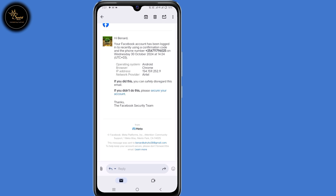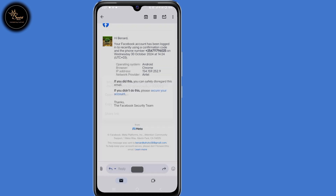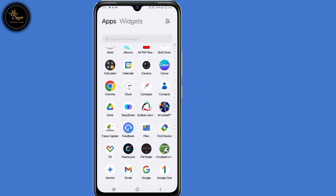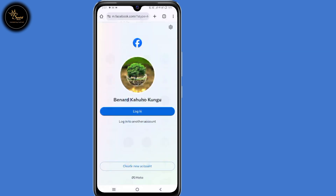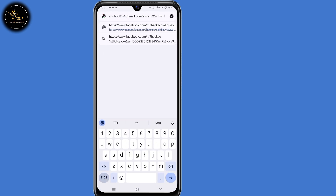Now scroll down. Here where it says 'If you didn't do this, please secure your account,' long press on that link, then copy the URL. Now go back to your browser and paste that URL.